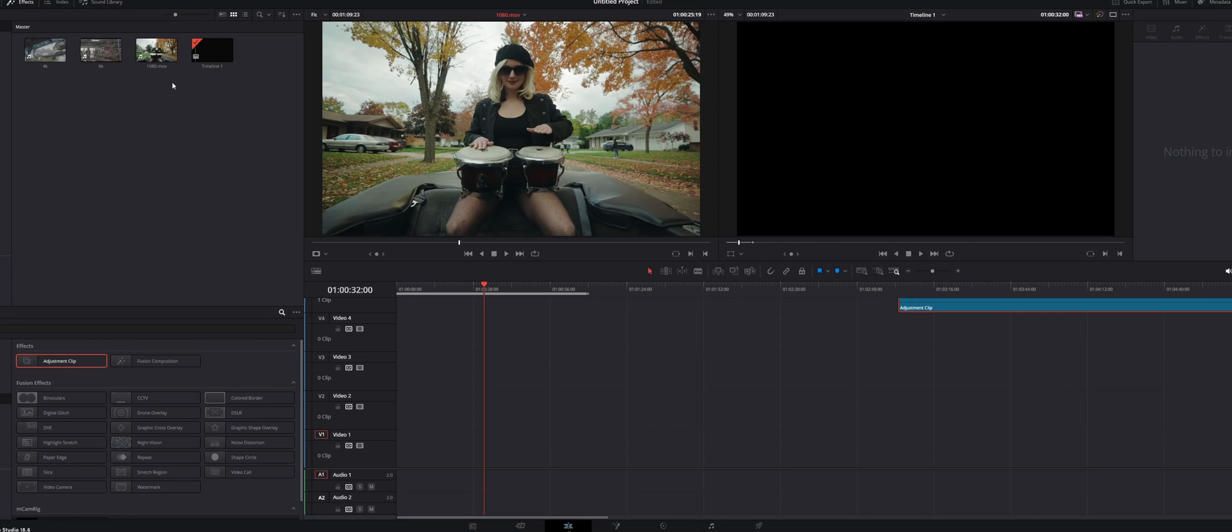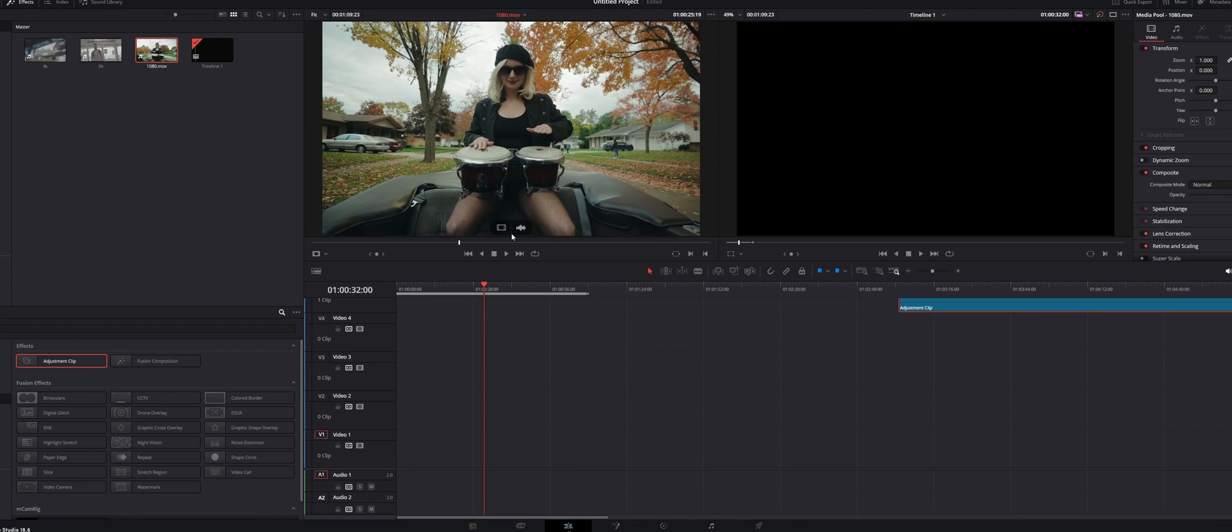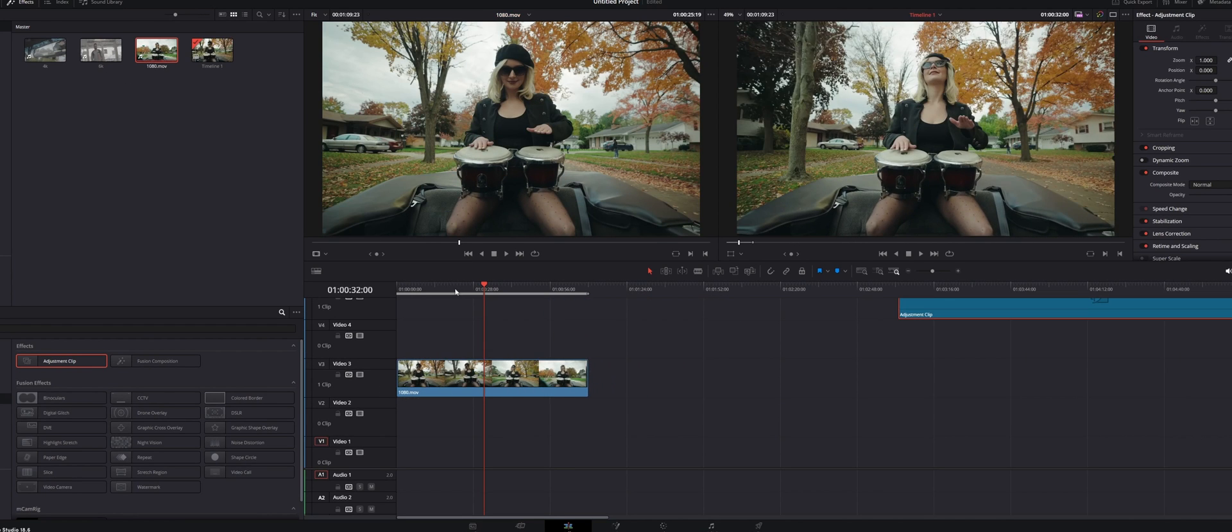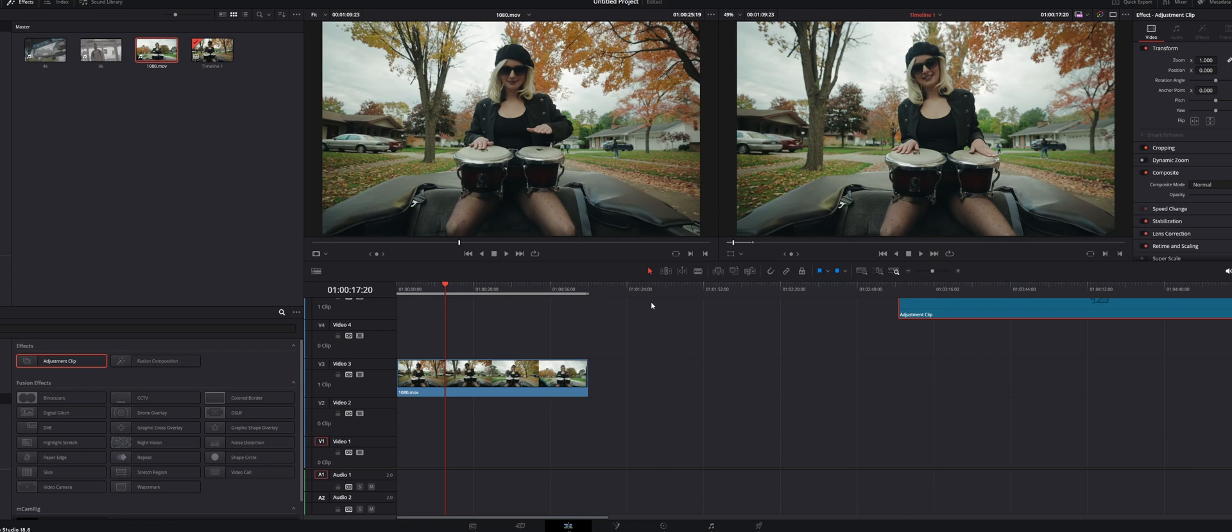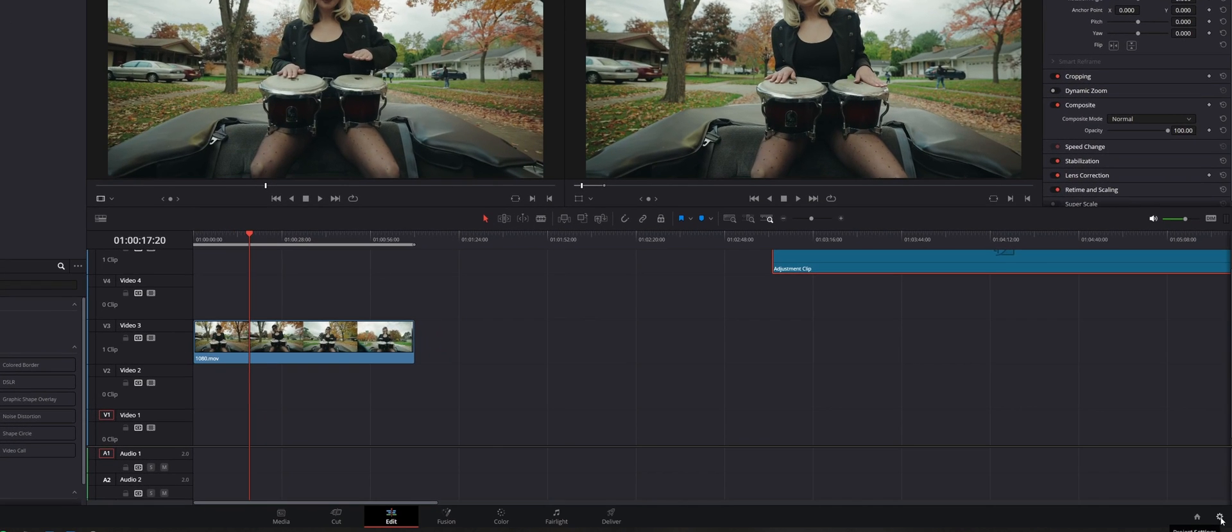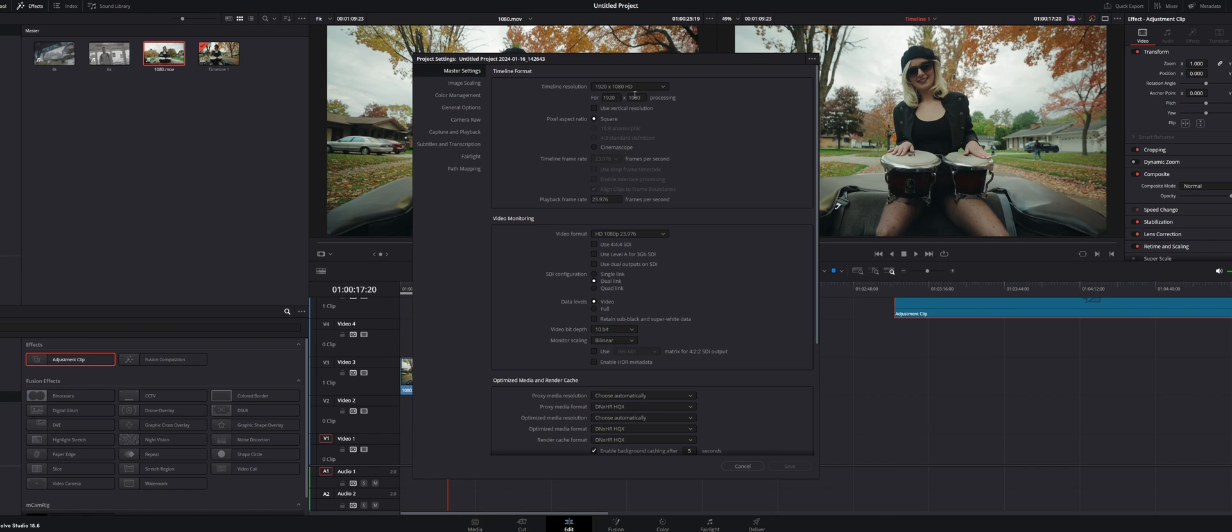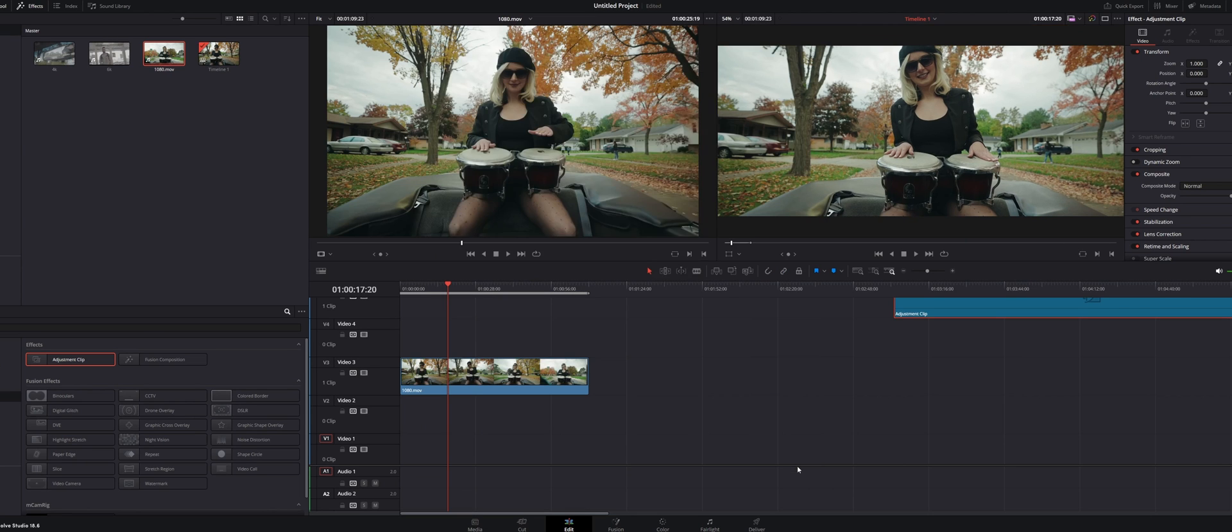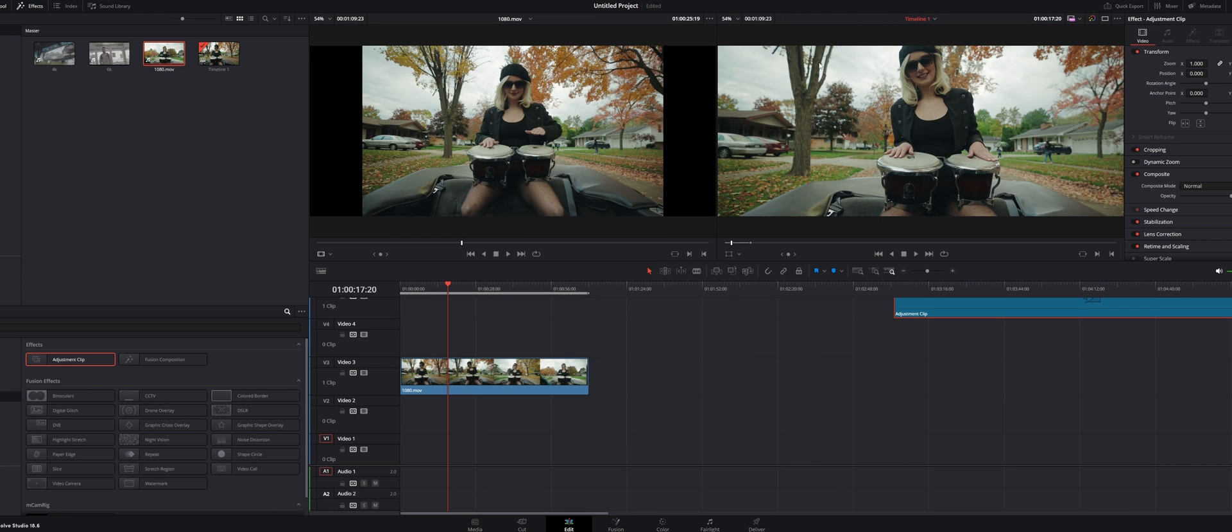Alright so I have three different clips. I have a 1080, a 4k, and a 6k. Let's start off with the 1080, drag the 1080 footage in here, and let's go to the settings in the bottom right, click on that cog where it says project settings. You're going to see 1920 by 1080. What you want to do is just change the 1080 to 800, go to image scaling, and then go into input scaling, and it should say center crop with no resizing. Hit save, and look at that, you are already in the wide stream aspect ratio and ready to go.